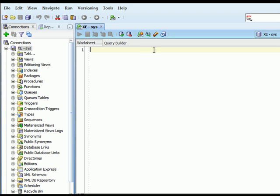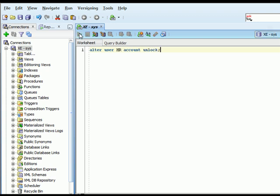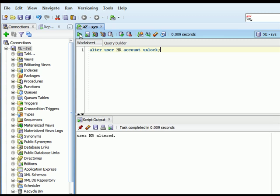Then I can type in the command ALTER USER HR, it does not have to be in capital letters, but I wanted it to stand out. And then I can type in ACCOUNT UNLOCK, and then I can run that command. And I'll see USER ALTERED, and that means that account is unlocked.